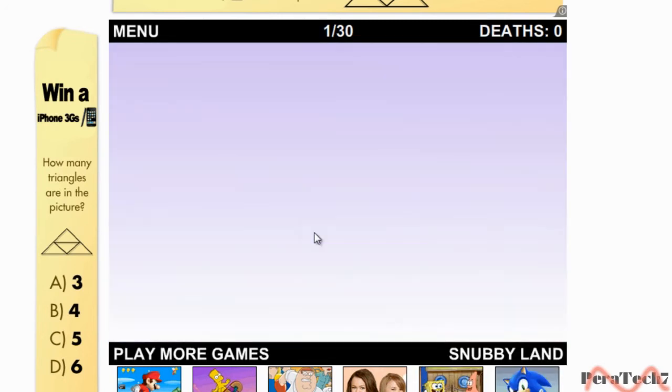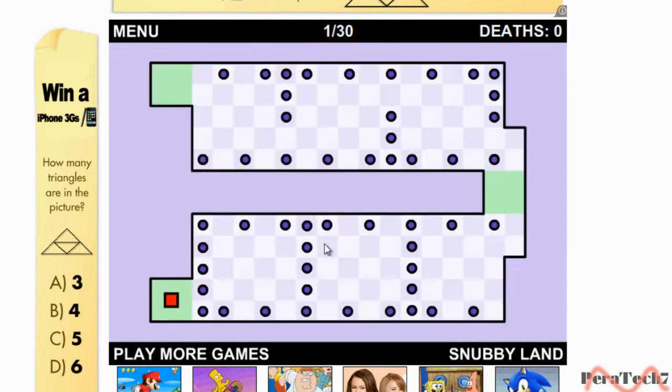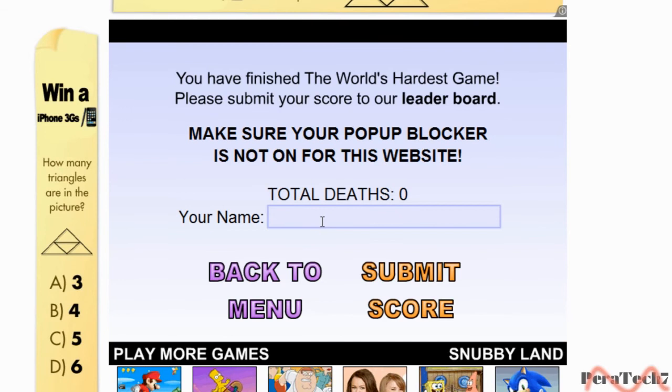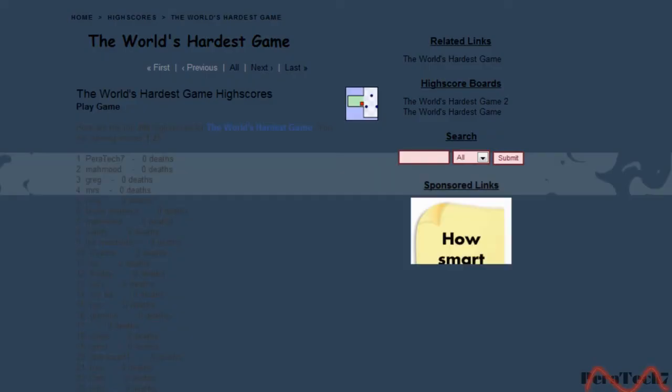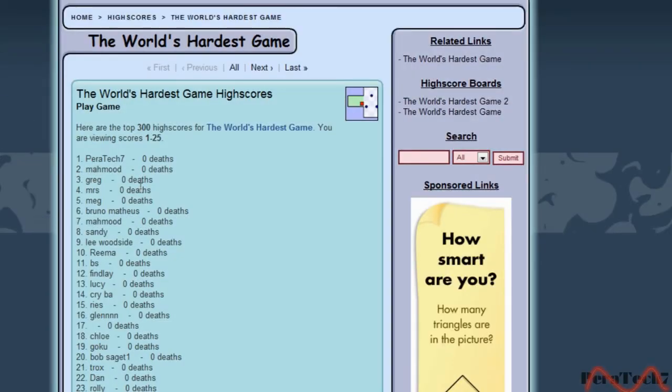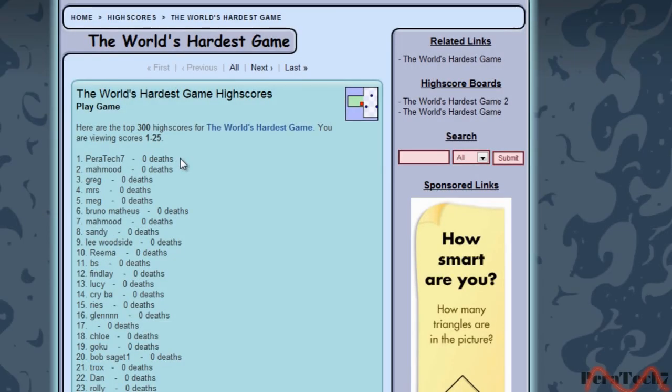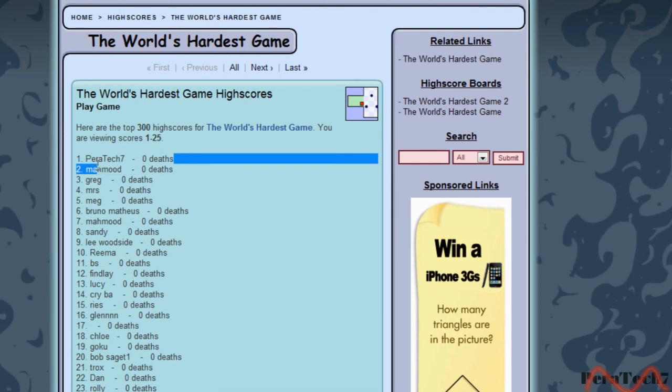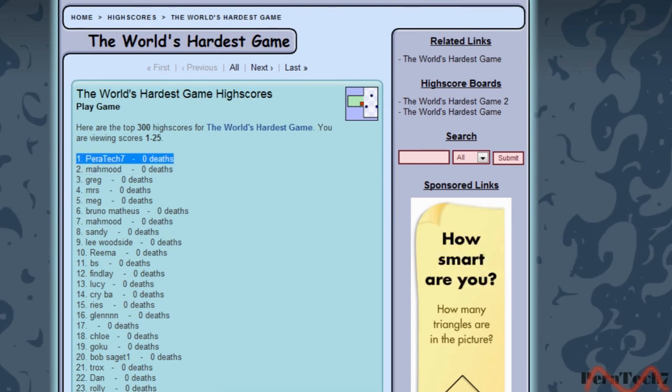Whoa, no deaths and then submit score. Hey guess what, I've completed the game in less than a minute.